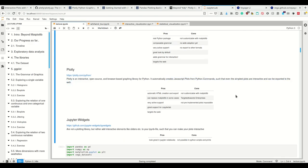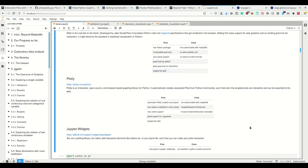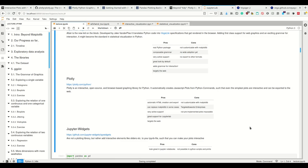There's plotly, an interactive open source browser-based graphic library for Python. That also automatically creates javascript plots from python commands which don't follow the vega lite specification but are also really nice. Even the simplest plots are interactive. By simply calling plot, it's interactive and exported to the web. It makes automatic HTMLs which you can export. It can replace matplotlib in some cases, it doesn't build on top of matplotlib. Very active support, great support for JupyterLab. There are multiple lab extensions which make it really nice and it also targets the web.